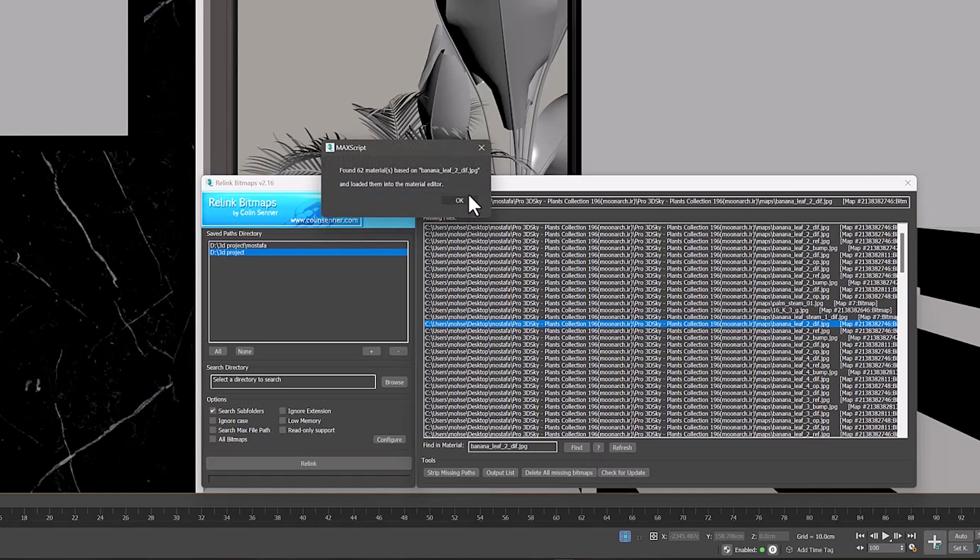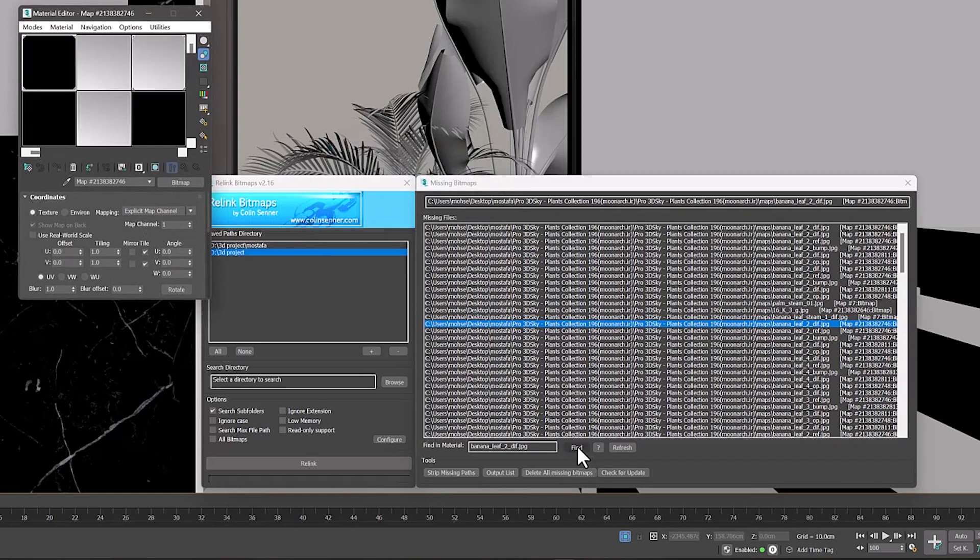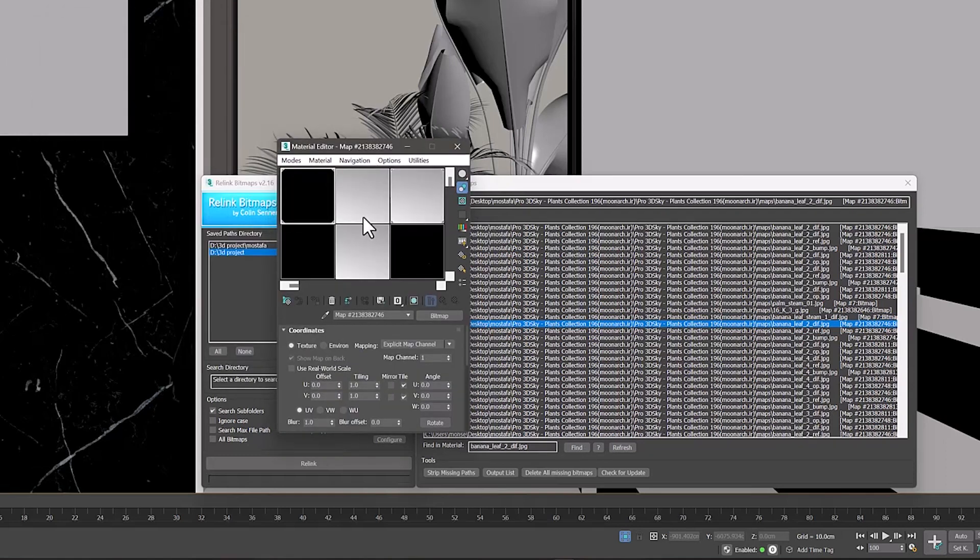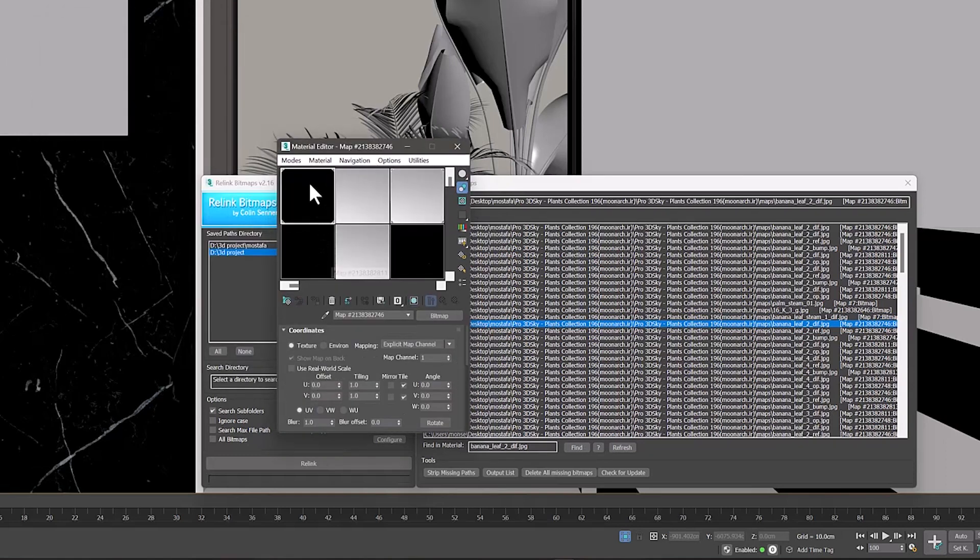All materials used in that texture are displayed in the Material Editor window. But be sure to set the Material Editor window to compact before that.